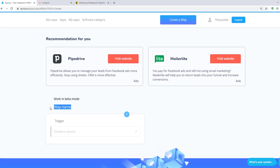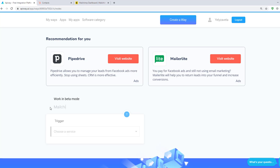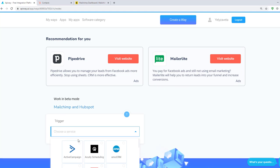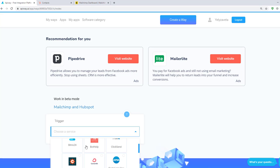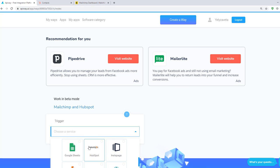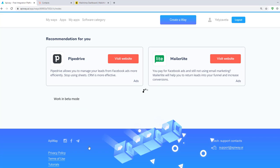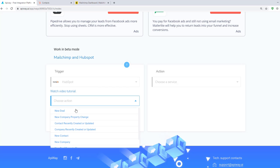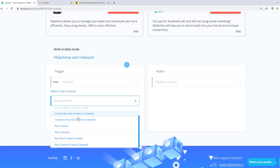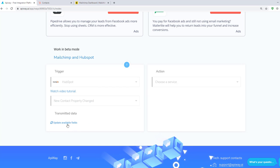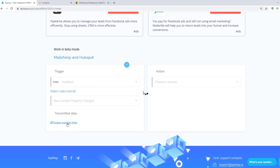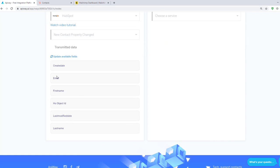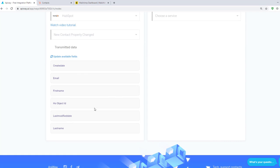You can give it the name which you need. For example, MailChimp and HubSpot. It will be easier to find it later. Now you should specify the trigger. Here choose HubSpot. Then choose New Contact property changed. Then click Update Available Fields. After a moment various fields appear. It's the data you are able to send.